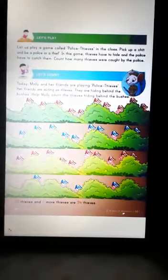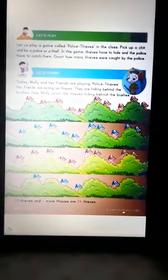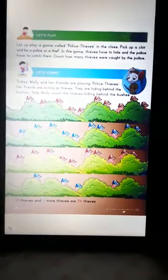Hello everyone. Let's count. Today Molly and her friends are playing police thieves. Her friends are acting as thieves. They are hiding behind the bushes. Help Molly count the thieves hiding behind the bushes. Let's count.